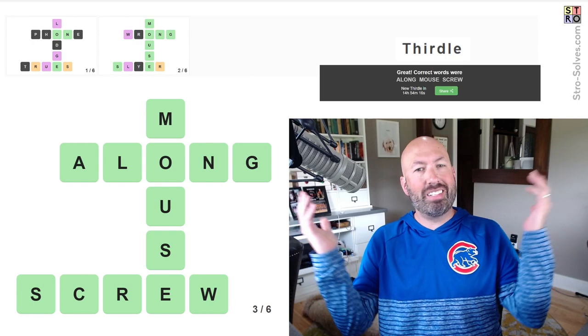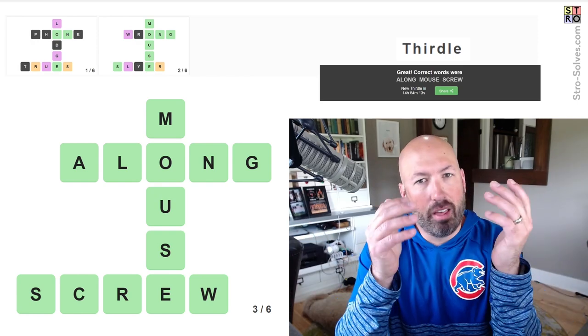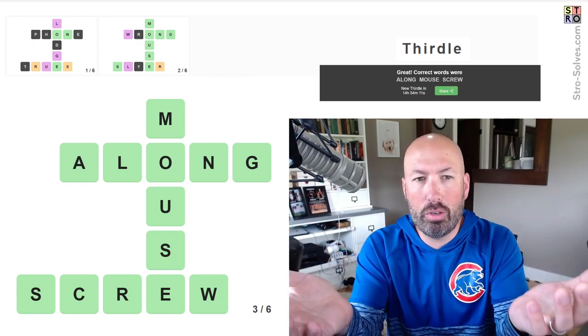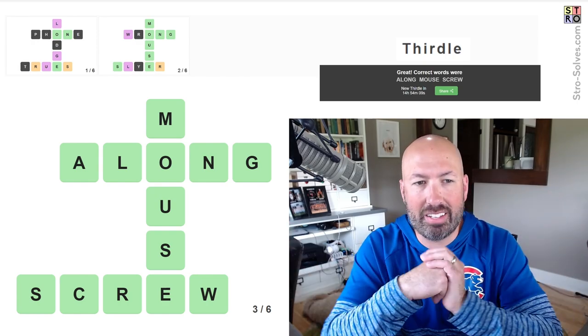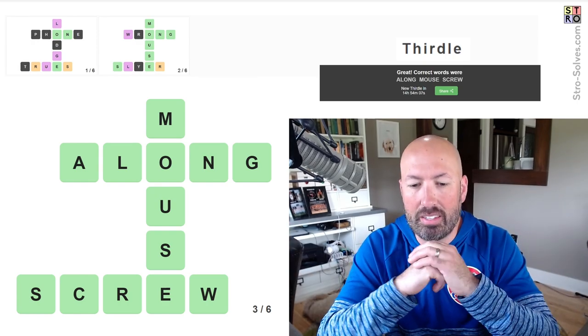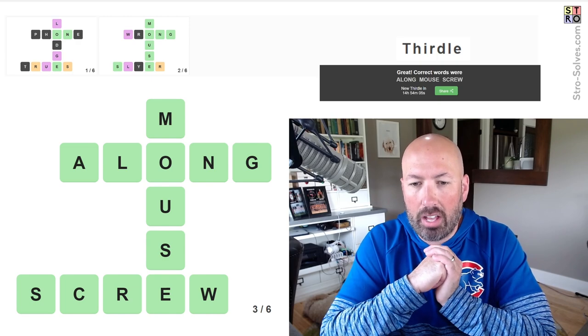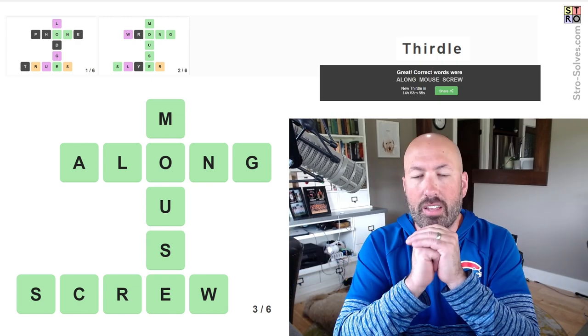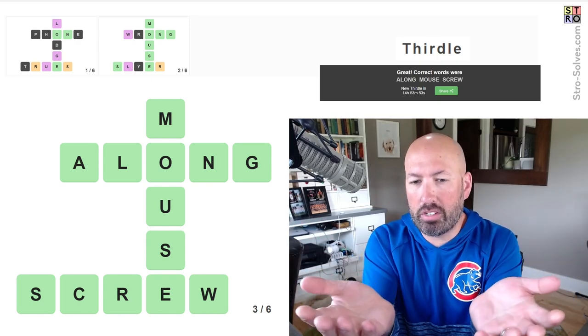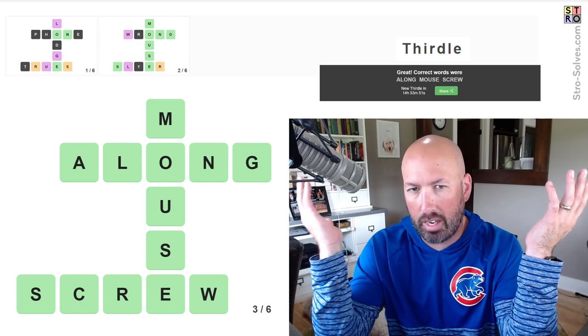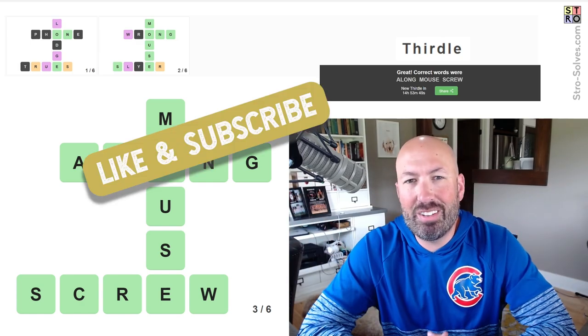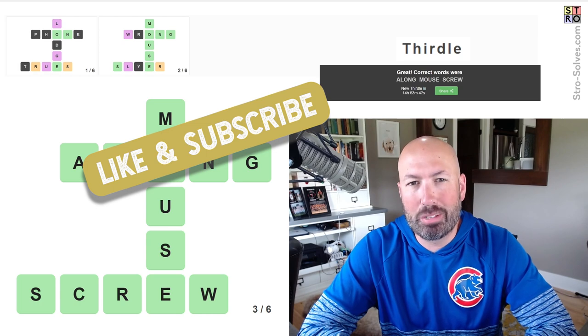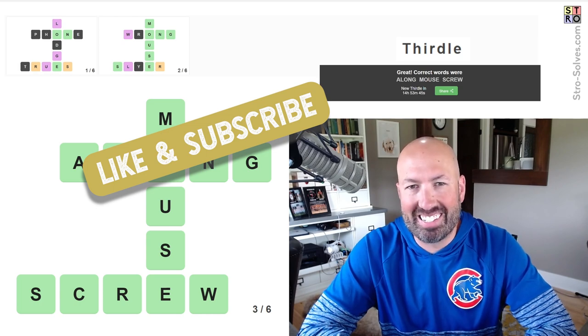Well, once again, I feel like I've done this several times now. The game is thirdle. There's three words. I got it in three guesses. That seems to be the common theme. So, very nice. All right, along mouse and screw. So let me know if you've ever seen a mouse come along and screw everything up for you. And how you did with today's thirdle. And be sure to like and subscribe. And I'll see you again soon with some more puzzles.